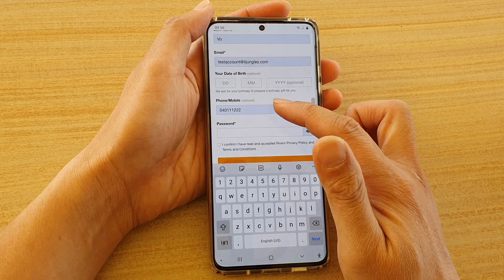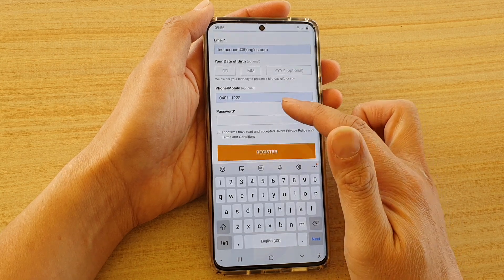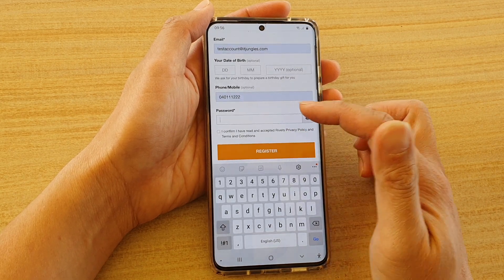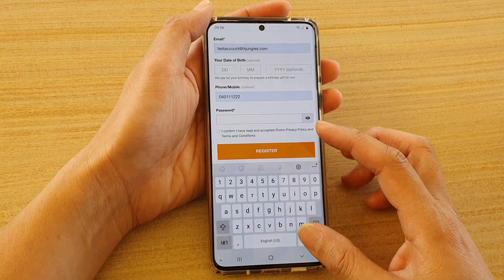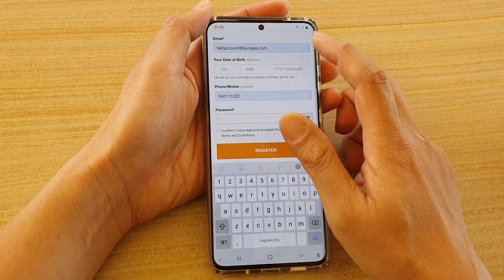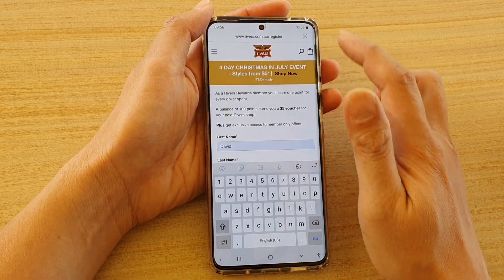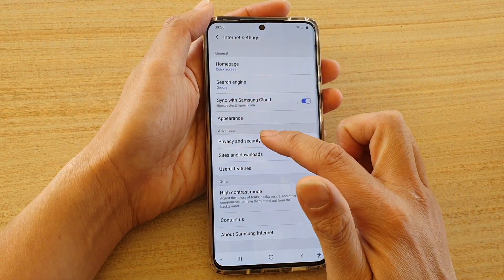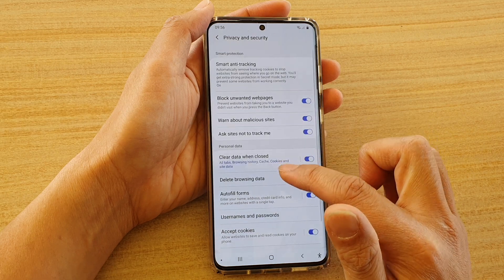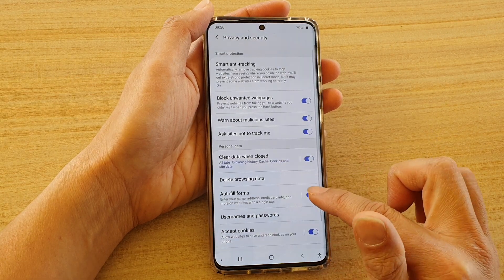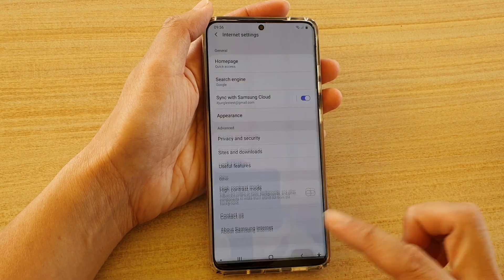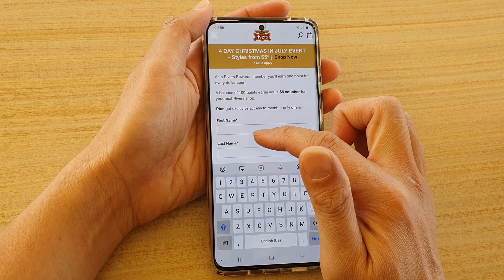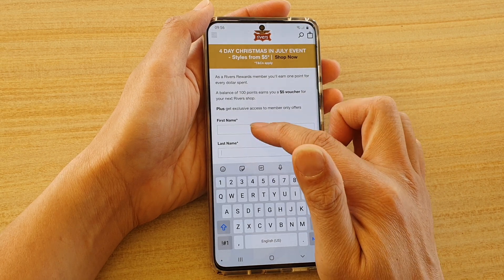It also fills in optional fields like date of birth and mobile phone number, though the password I have to enter in manually. So if I switch it off — going into Settings and switching off autofill forms — and go back, you can see it doesn't offer me to autofill.